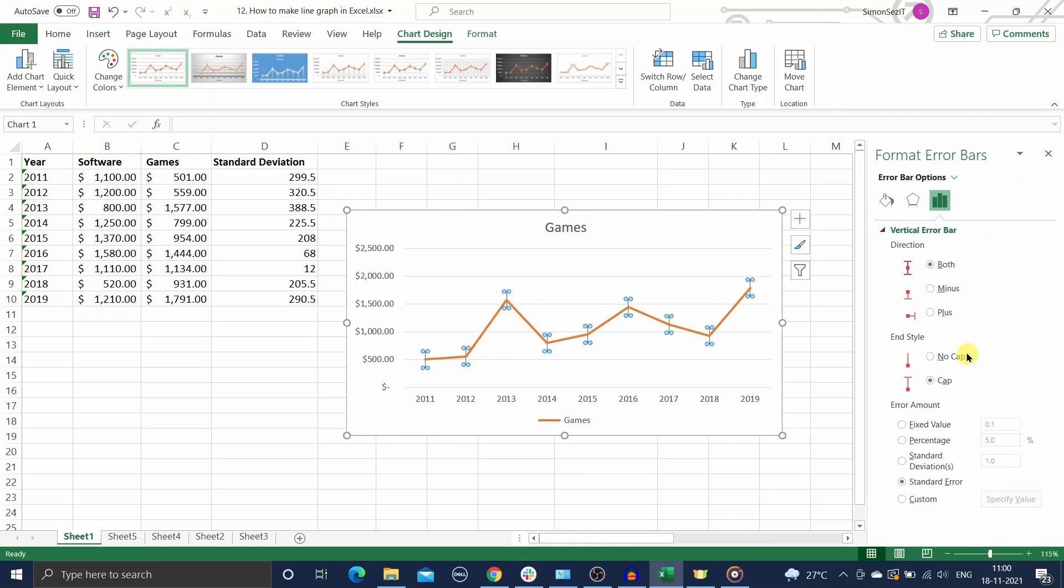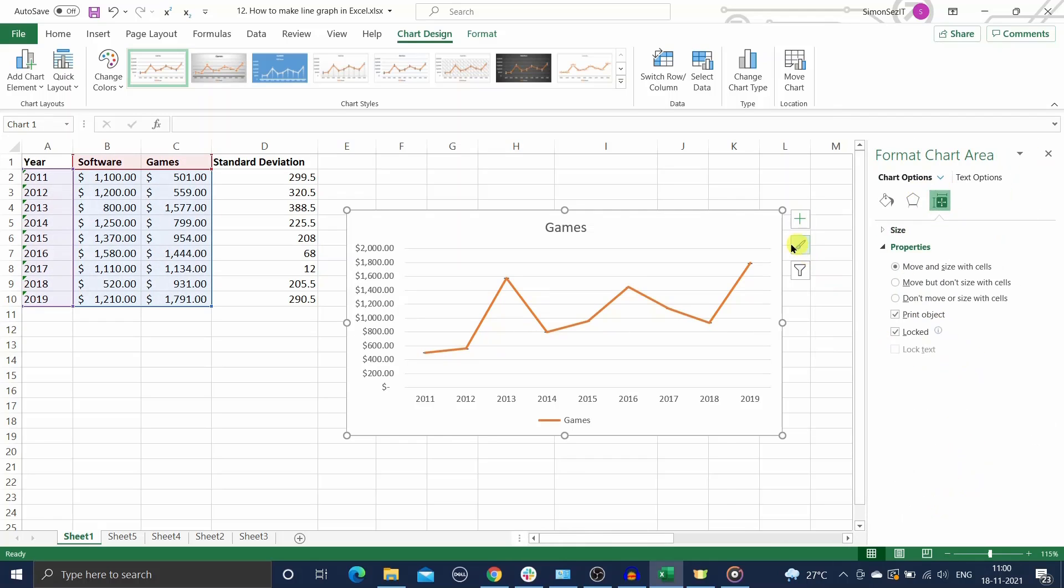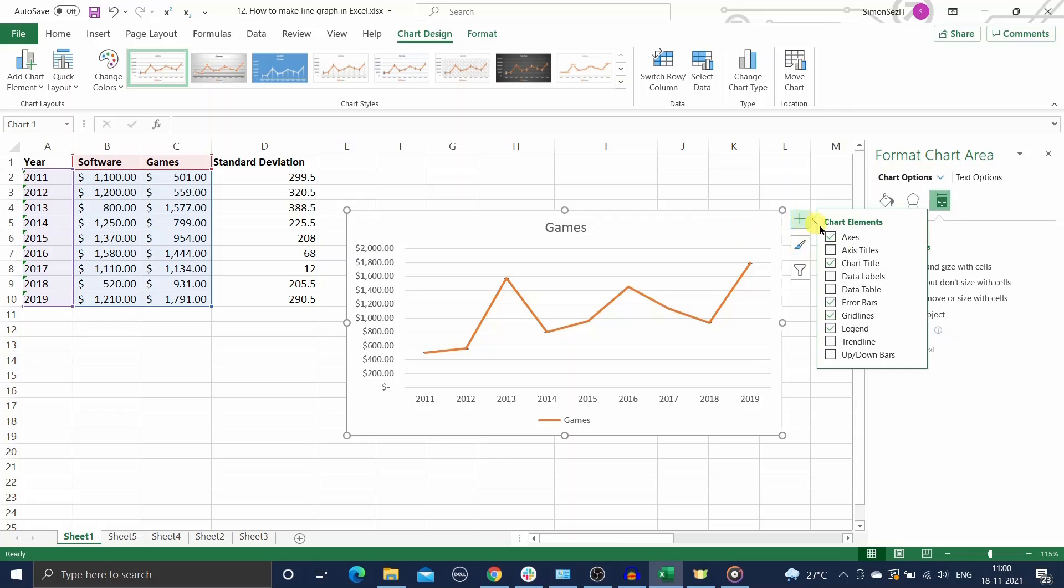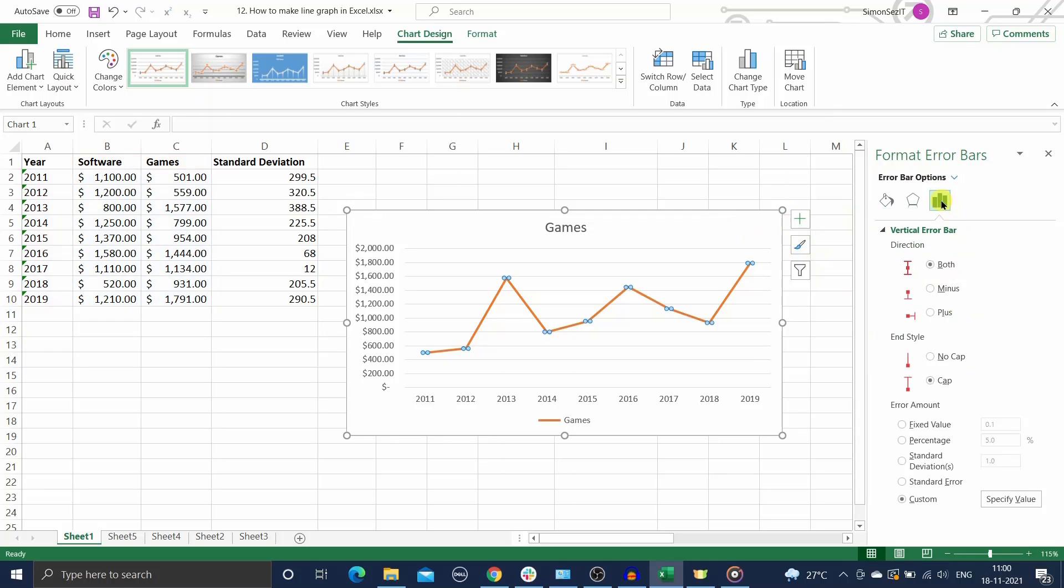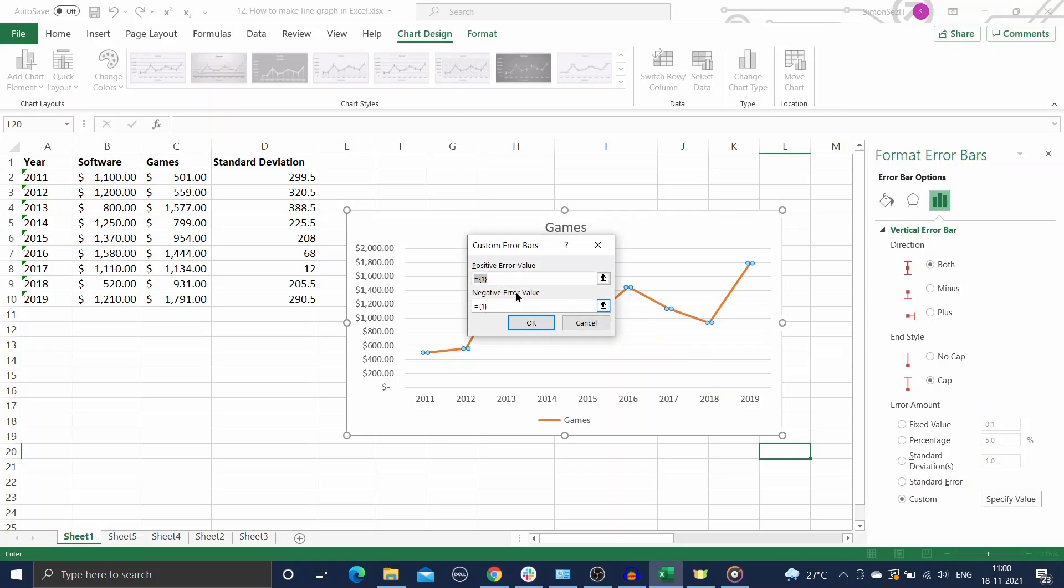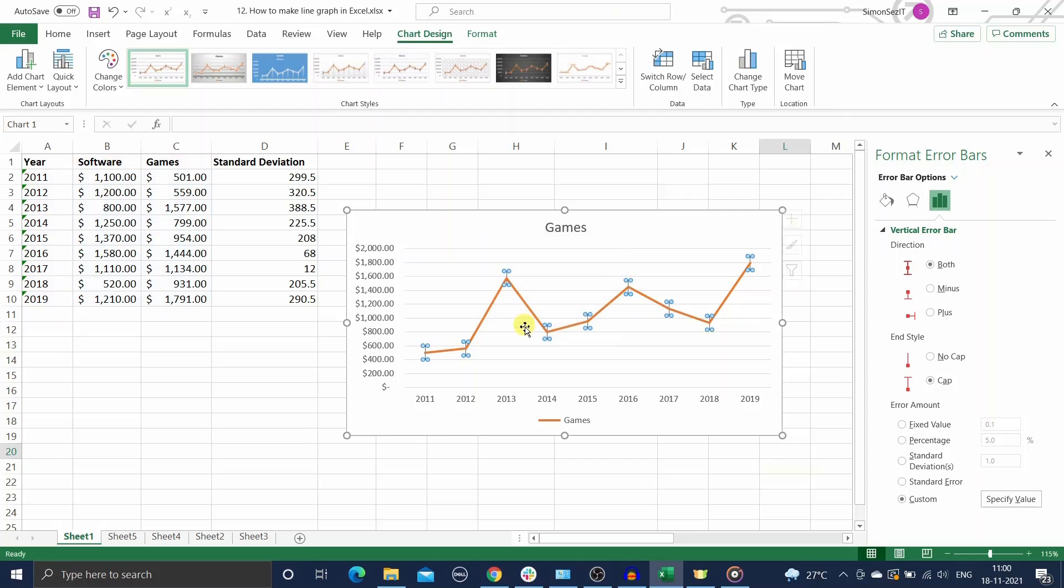Here click on the error bars option tab. Under error amount, click on custom and click on specify value. In the custom error bars dialog box, enter the positive and negative error values.